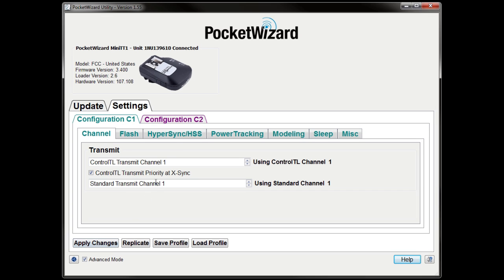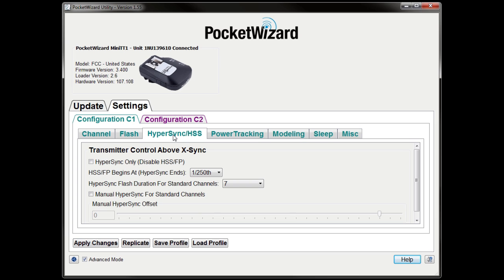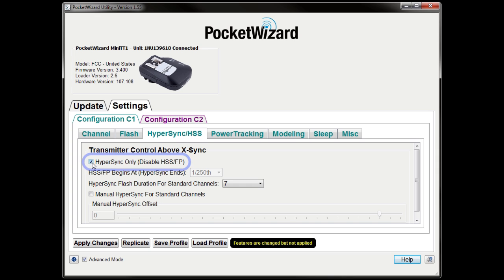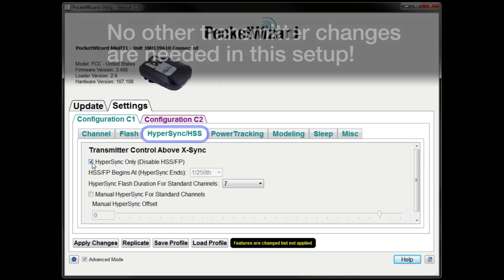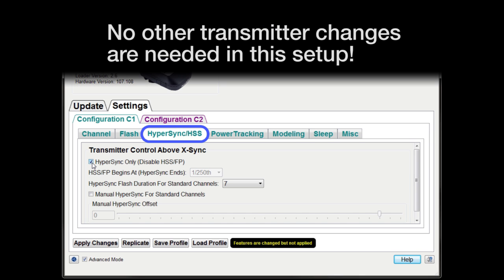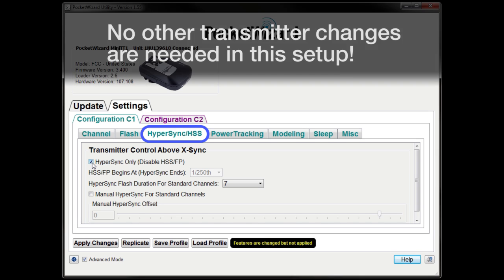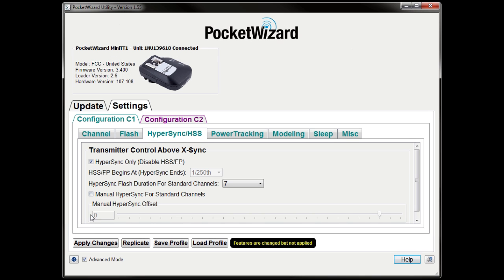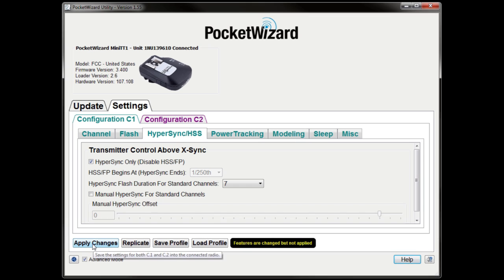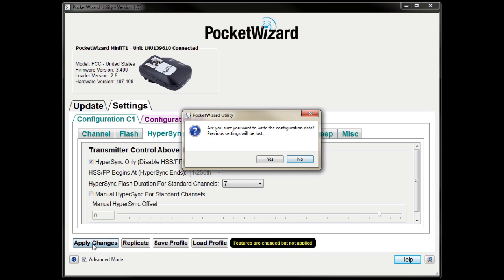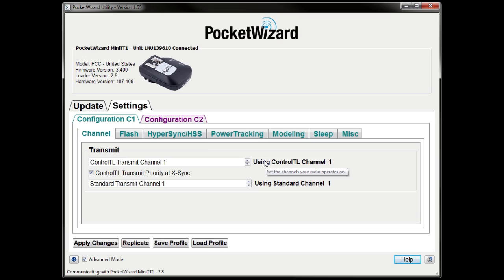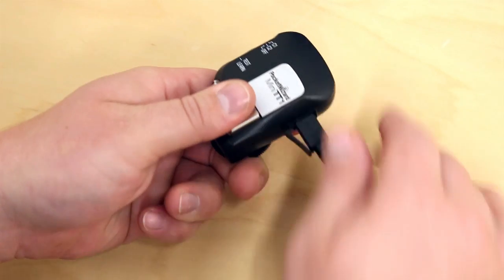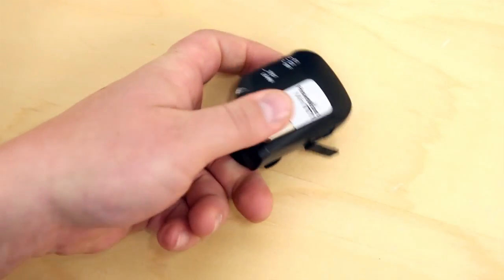Now, navigate to the Hypersync/HSS tab. Click the check box to enable Hypersync only. This setting will help Hypersync produce consistent, optimized results with your camera. Remember to click Apply Changes. Once the changes have been applied, it is safe to disconnect your transmitter.